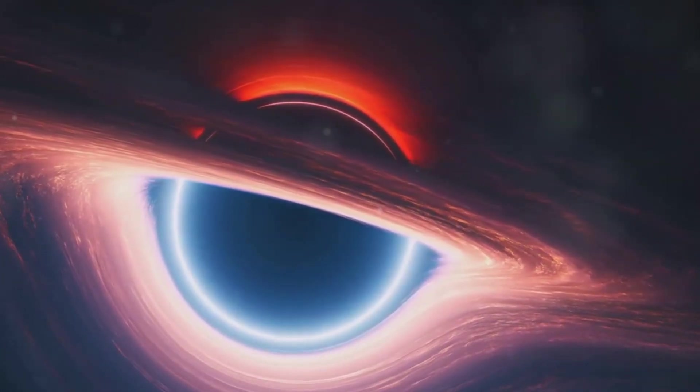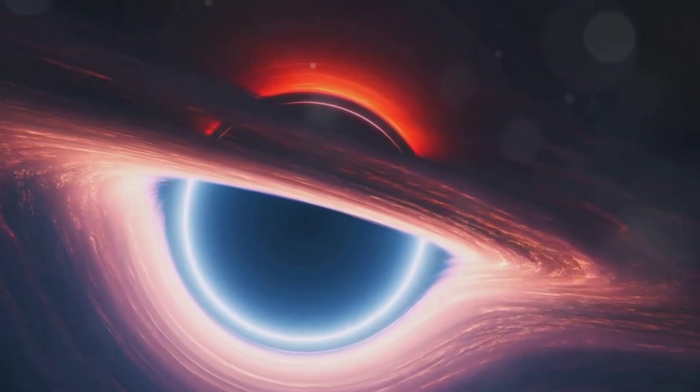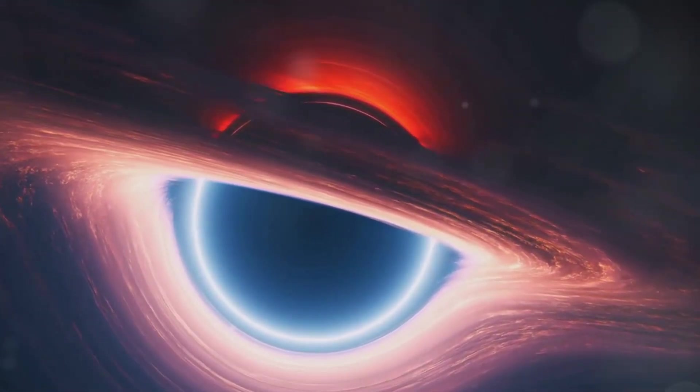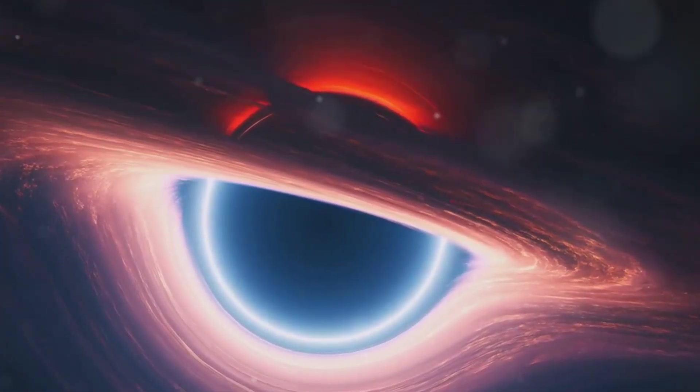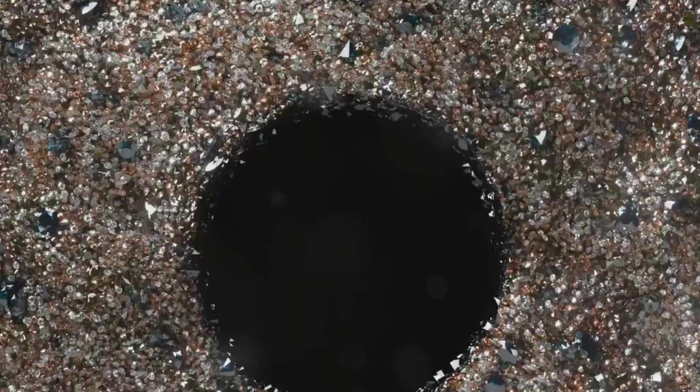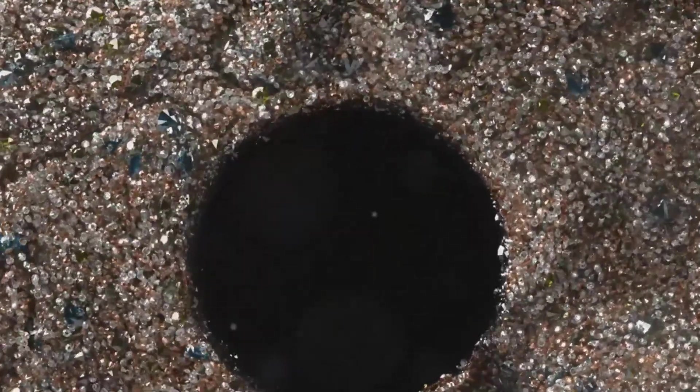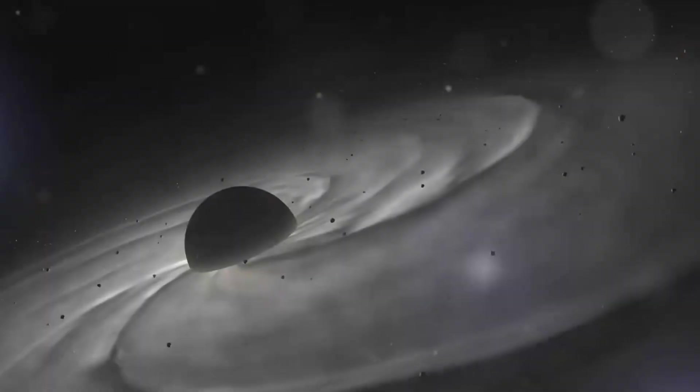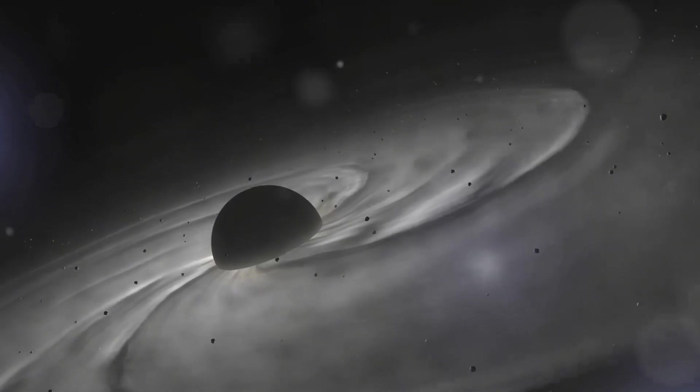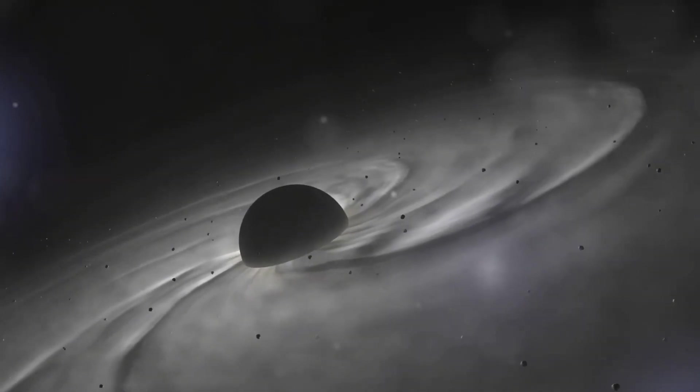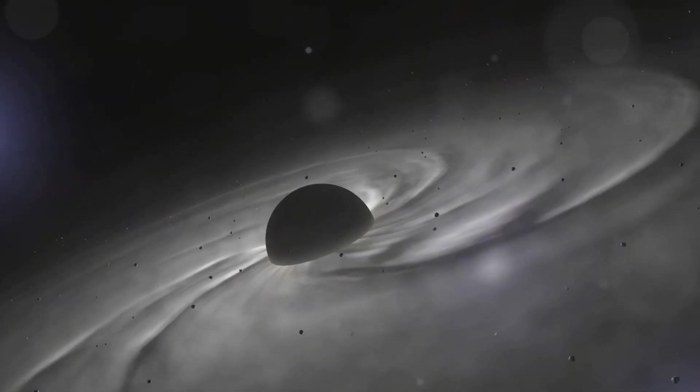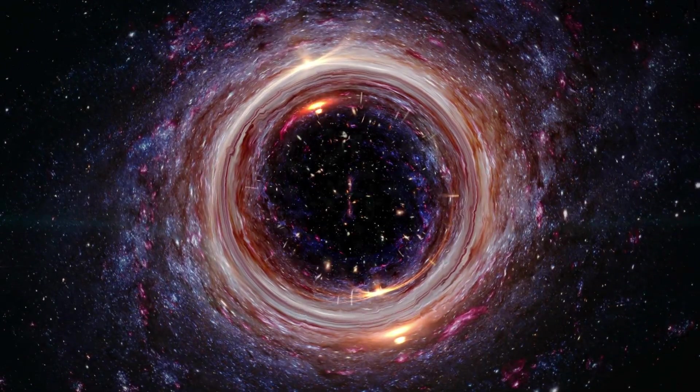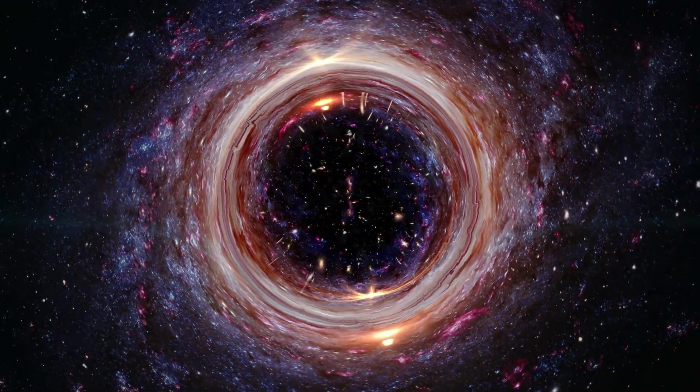Each theory is a testament to human imagination and our ceaseless quest for understanding the universe. Yet these are merely hypotheses, educated guesses made by some of the greatest minds in science. The truth about black holes, what lies within their event horizon, remains one of the greatest mysteries that continue to captivate and challenge scientists.